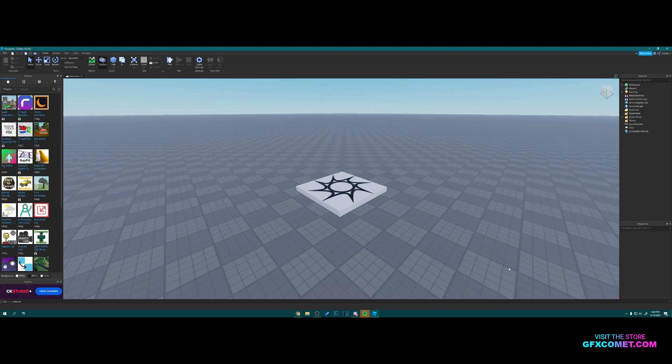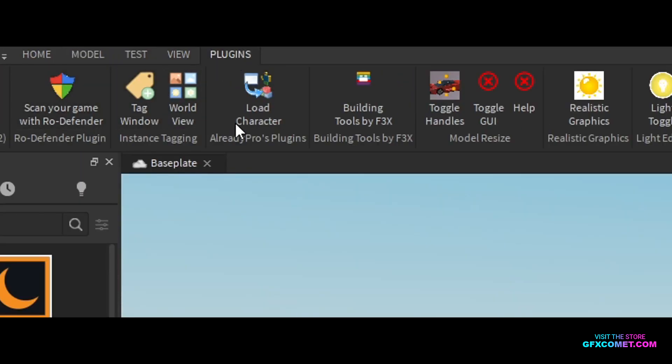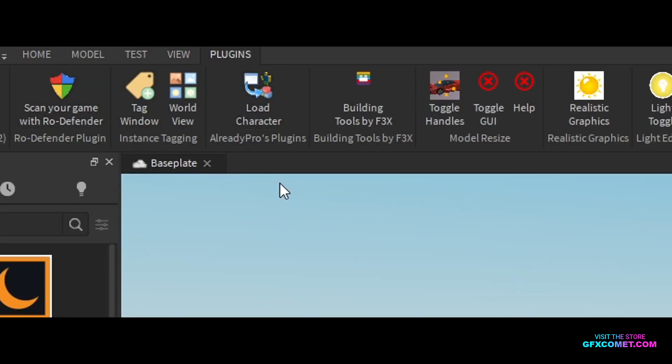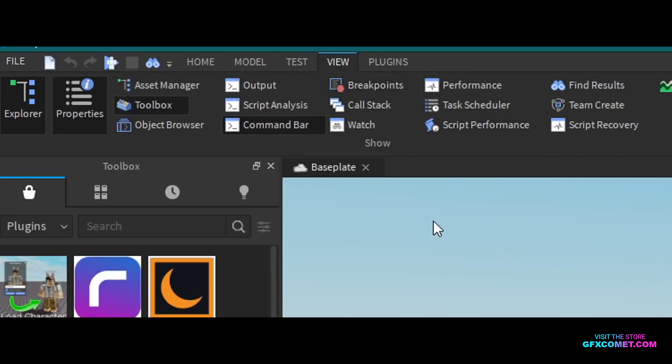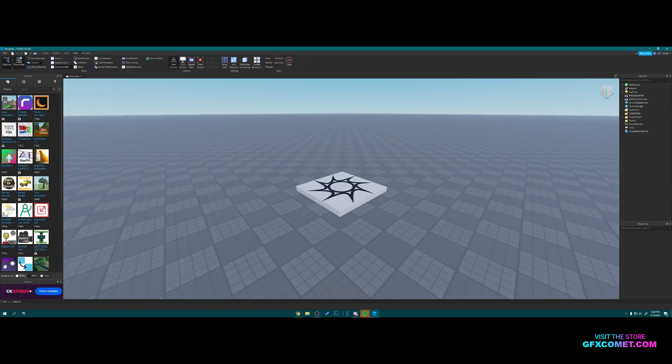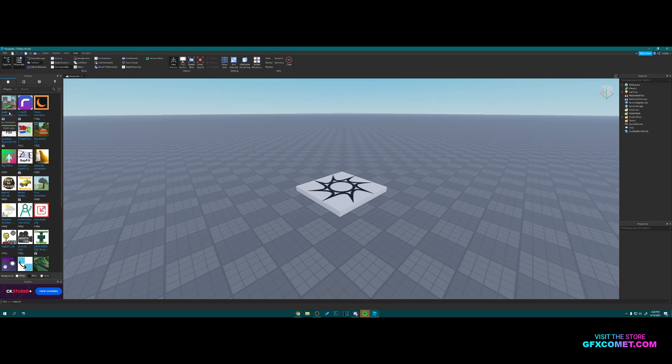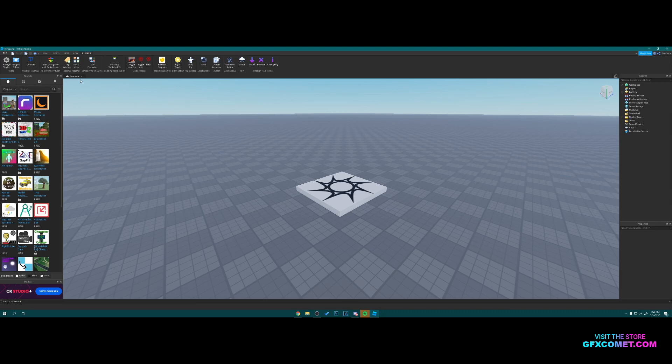First things first, if you don't have the Load Character plugin by Already Pro, you're going to want it. Go to View, Toolbox, and in Marketplace go to Plugins and it should be right here. I'm going to go load character right here.